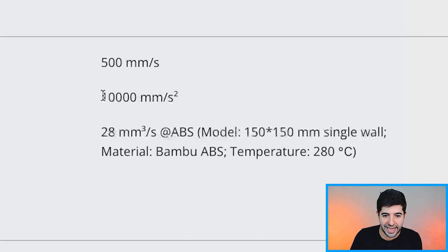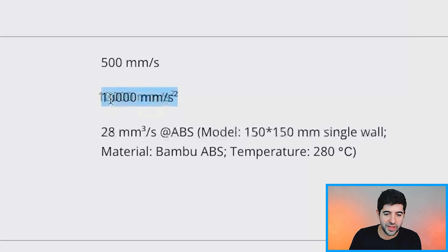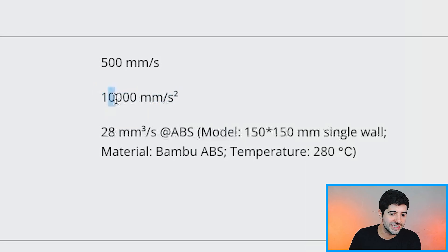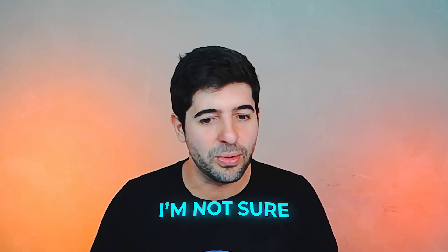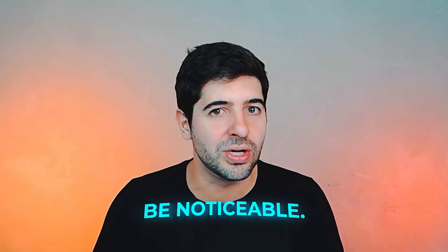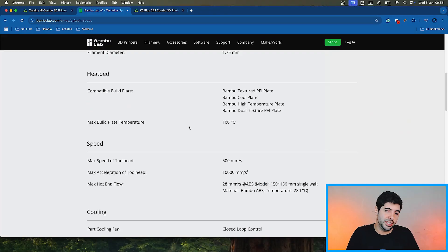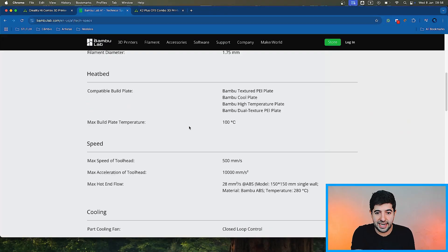500 millimeters a second is kind of the new standard that we have in this new generation of printers. And 12,000 millimeters a second max acceleration. So also, I think nothing too different here. Let me see. It's a little bit faster. The acceleration is 20% faster than the A1 series. Whether this is going to be noticeable on your print, on the time of your print, I'm not sure it will be noticeable.